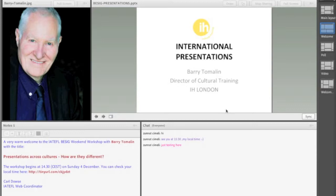For example, you can see that Barry's slides — the slides he wants to use for his workshop — are already in place.